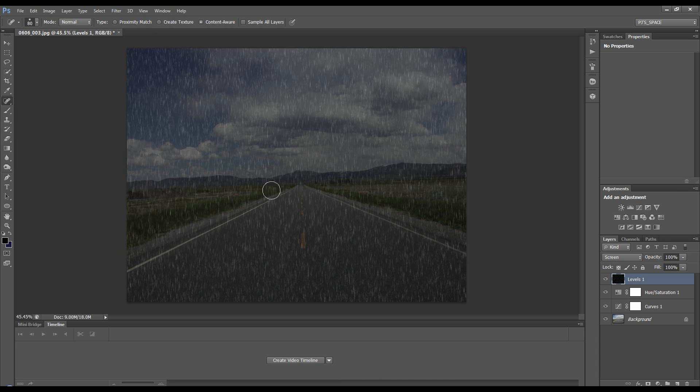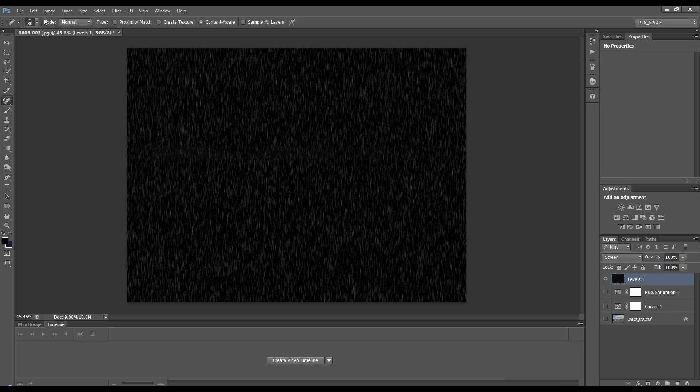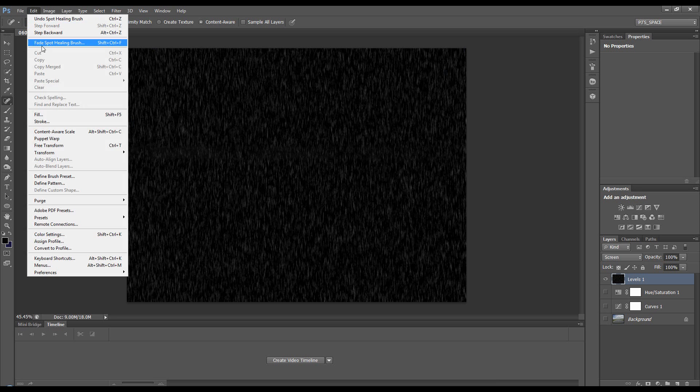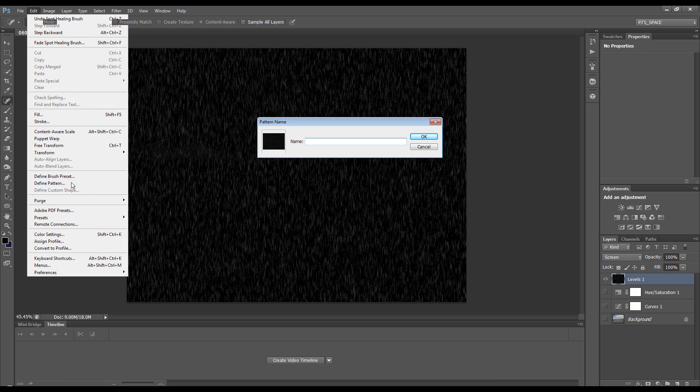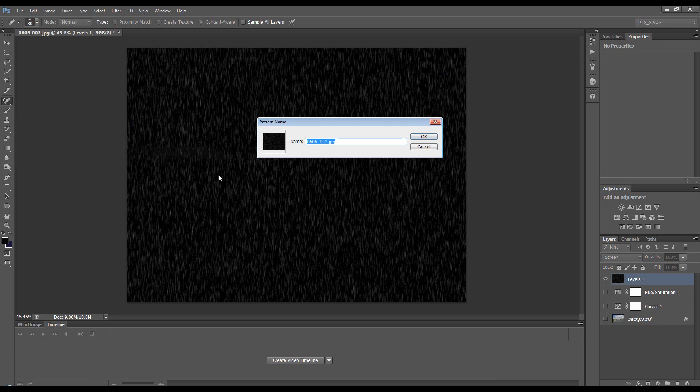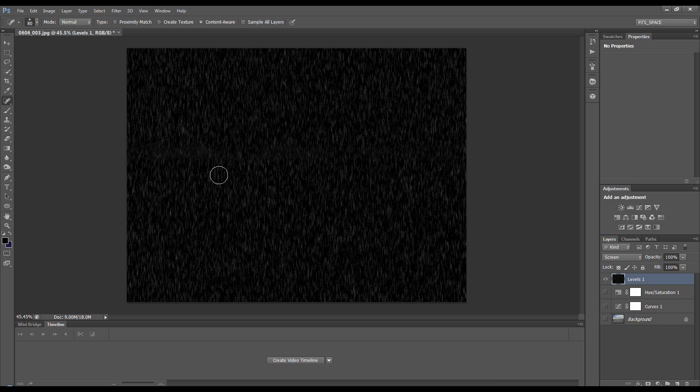Content-Aware has blended it a little bit better for us. That's great. Now turn off these layers and go to Edit > Define Pattern, and we'll call this Rain 2.